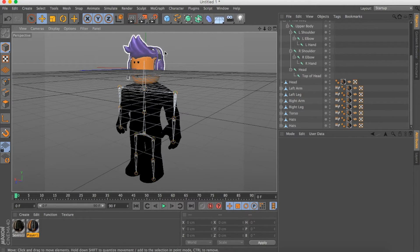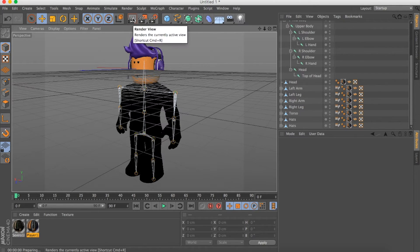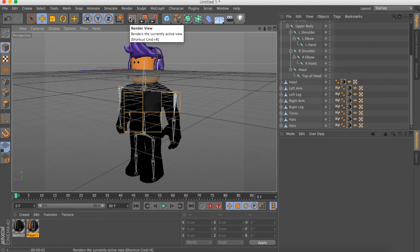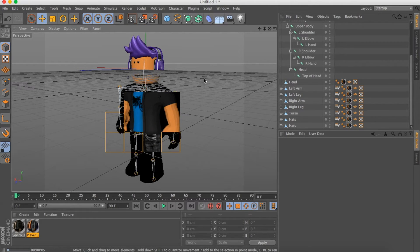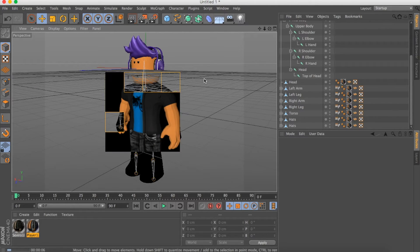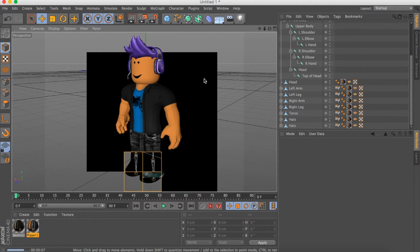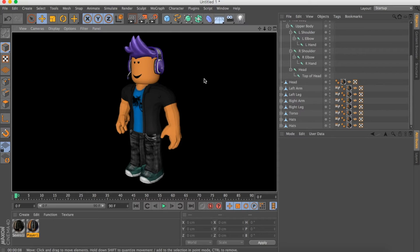If you want to see what it looks like, click this button right here. It will show you the view of what it will look like. That's what it will look like — looks good.